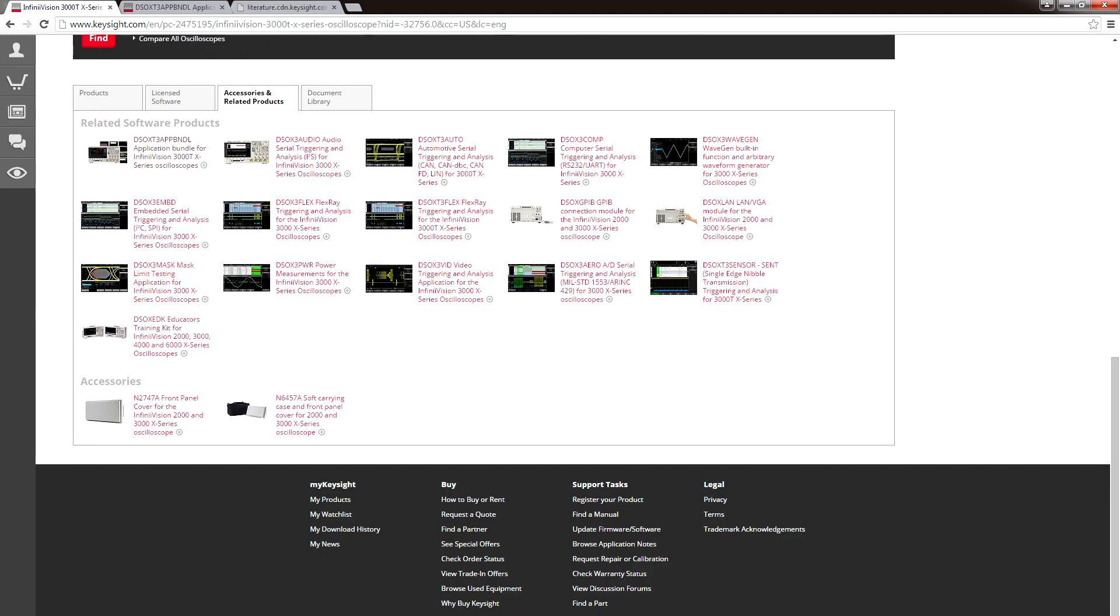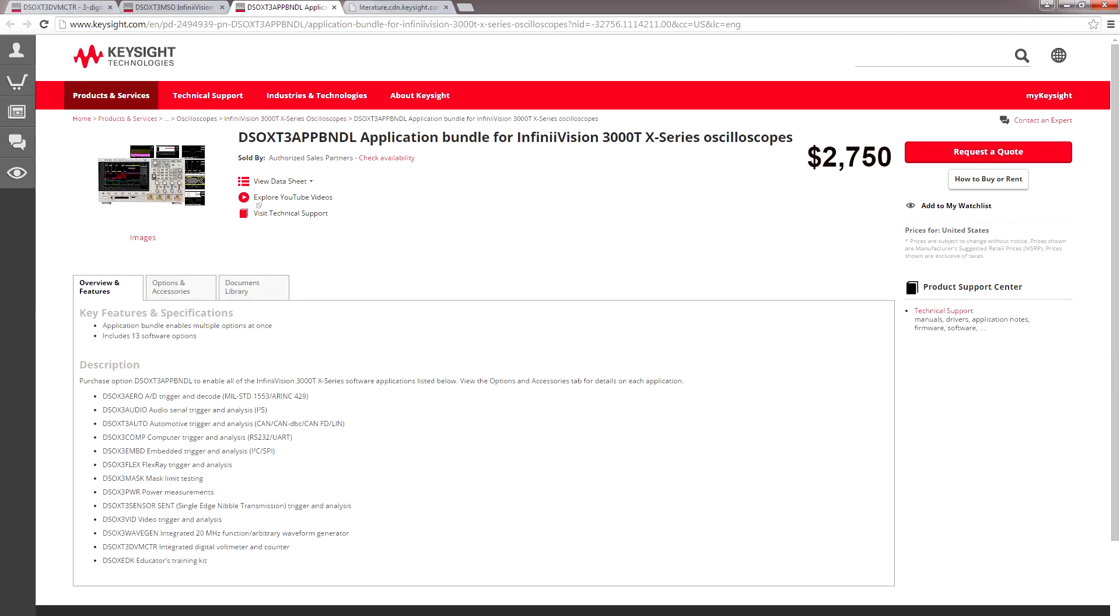Now let's talk about the extra add-ons you can get for the scope, and there are a lot of options. I'm going to talk about some of the most popular individual options you can get, and then I'm going to talk about the all-in-one bundle.